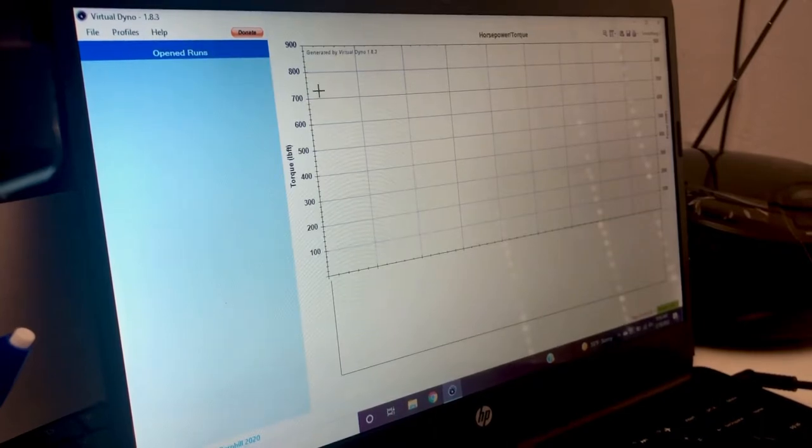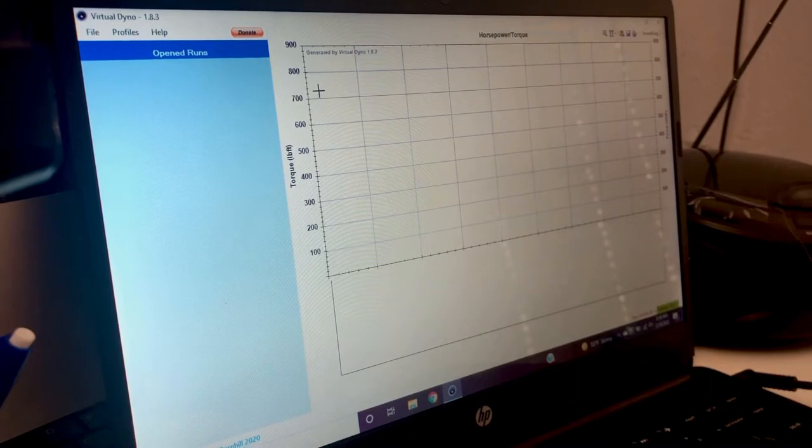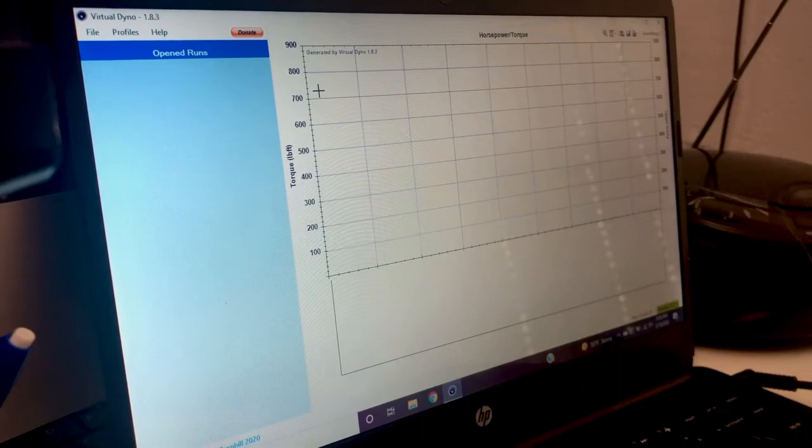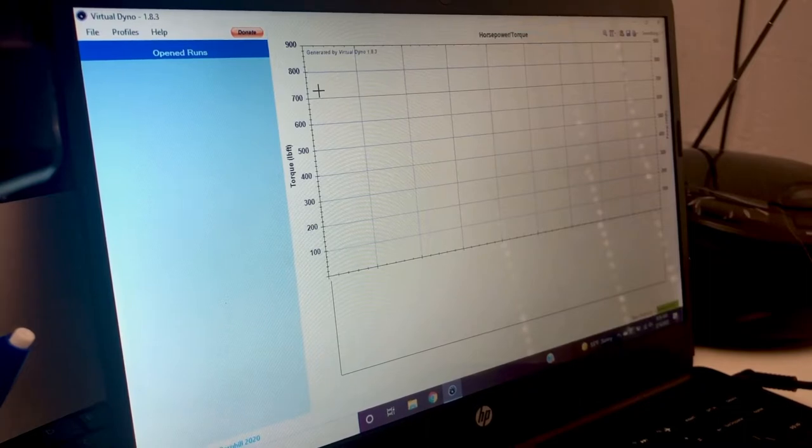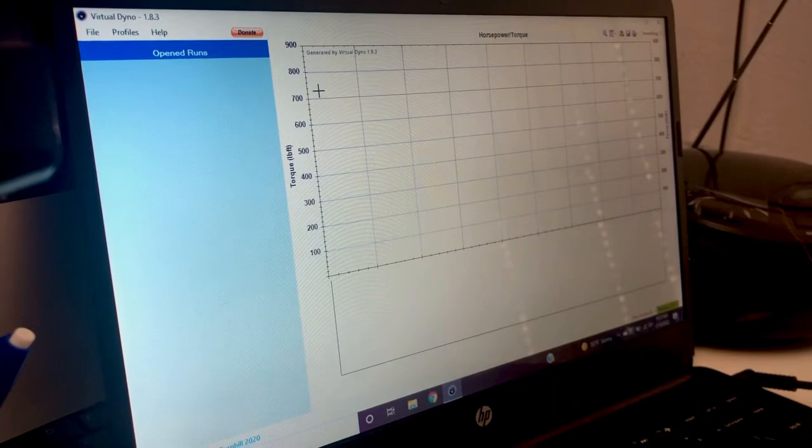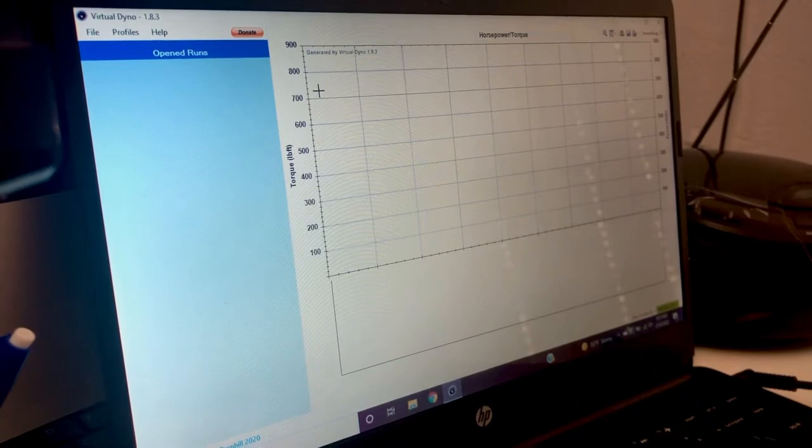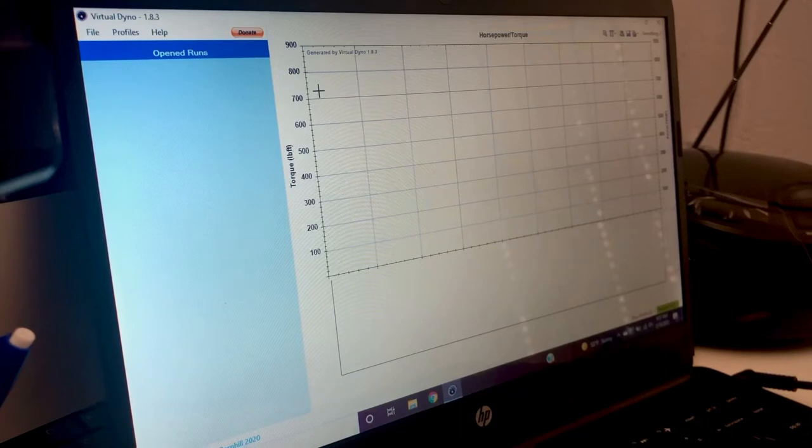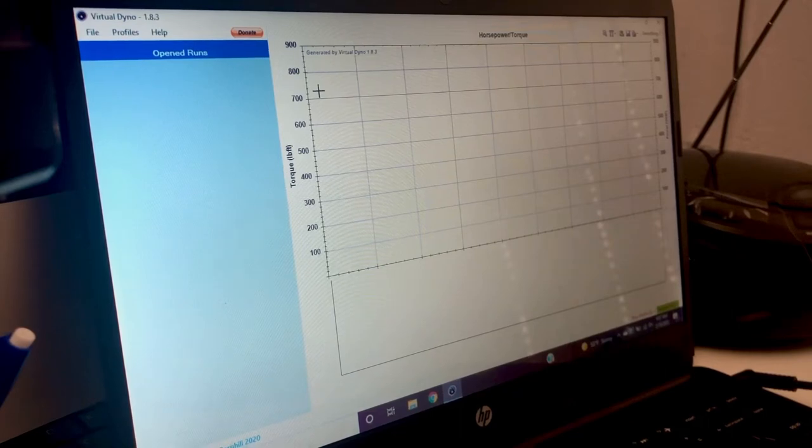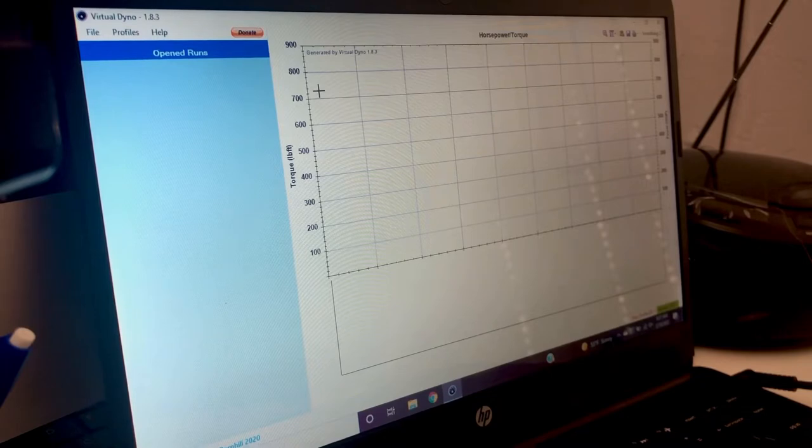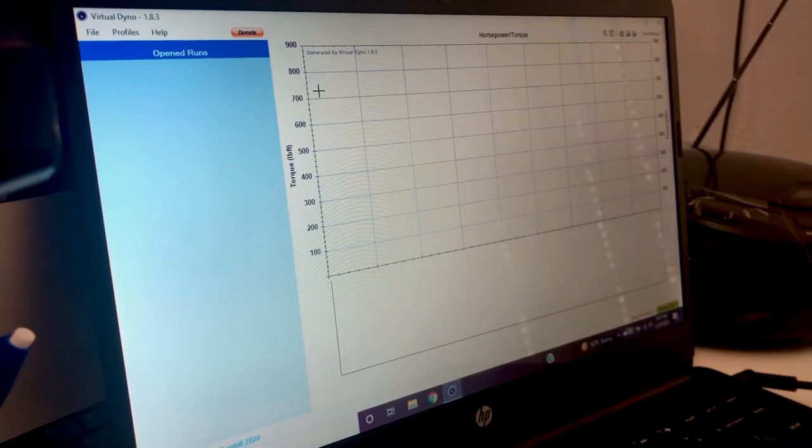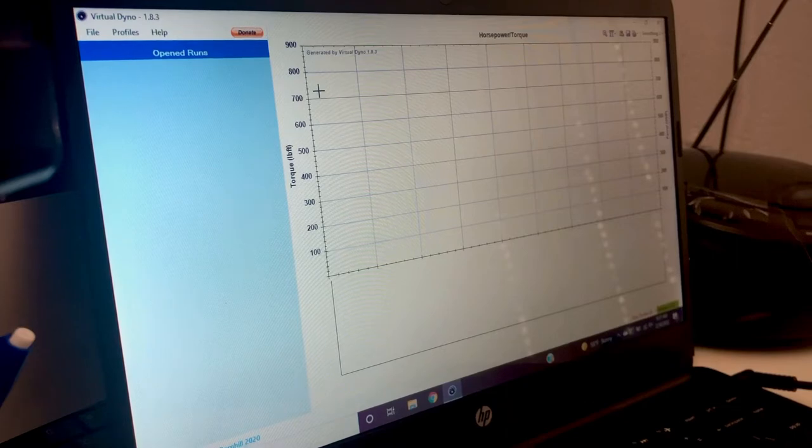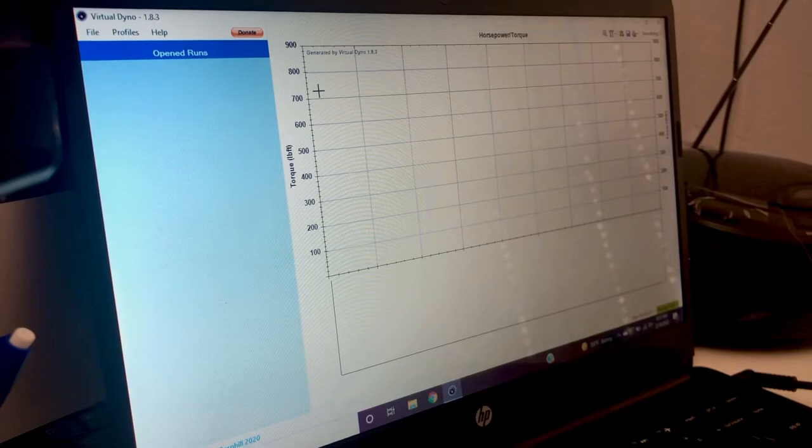So if you want to see whether you gained power or lost power, what you're going to want to do is find a road that is level, no bumps. Start your third gear WOT pull at 3000 and end it whenever your redline is, whatever your tuner set it at. And make sure you have the same amount of gas so your car weighs the same or roughly about the same. Try to do it on the same temperature day or try to do it on the same day. So maybe do a run before you add a mod, put your mod on that day, do another run, and this should show you your increase in power.